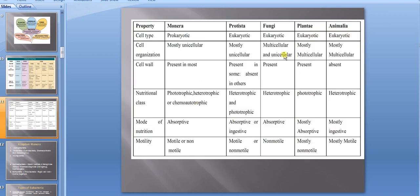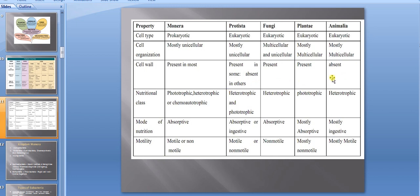Examples: in Protista — amoeba, paramecium, slime molds; in Fungi — mushroom, yeast. To summarize once more: Monera is prokaryotic, mostly unicellular, cell wall present; Protista is eukaryotic, unicellular or multicellular; Plantae and Animalia are multicellular eukaryotic; Fungi are eukaryotic, mostly multicellular but yeast is unicellular. In Animalia the cell wall is absent. Monera can be phototrophic, heterotrophic, or chemoautotrophic; Fungi and Animalia are both heterotrophic.